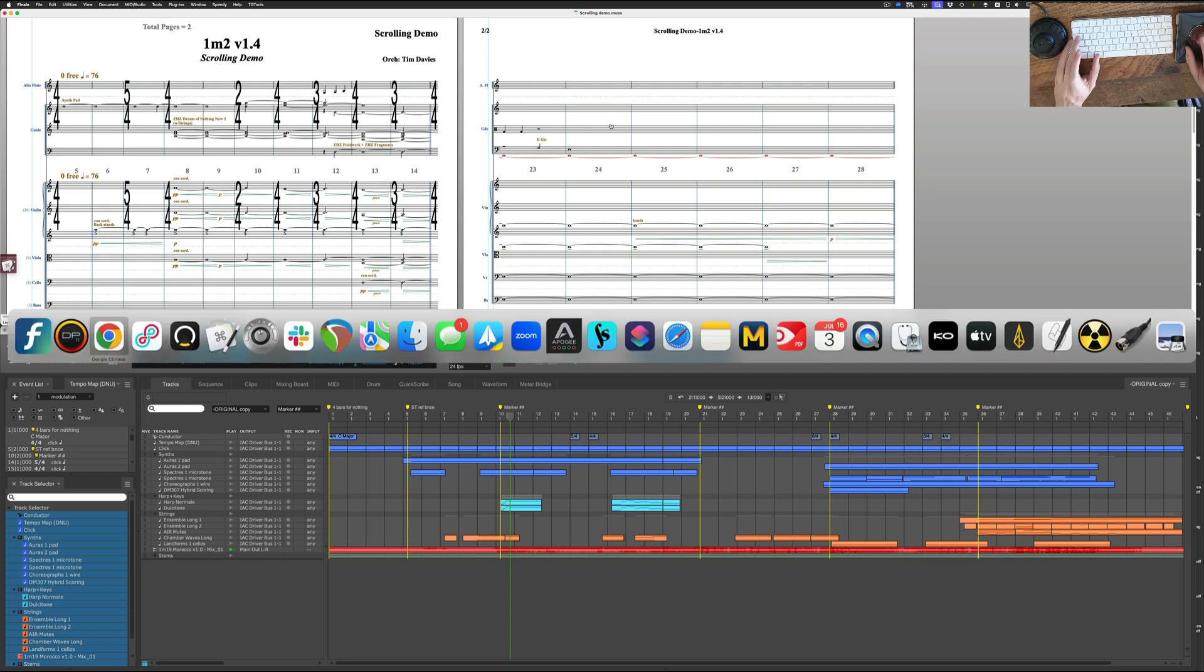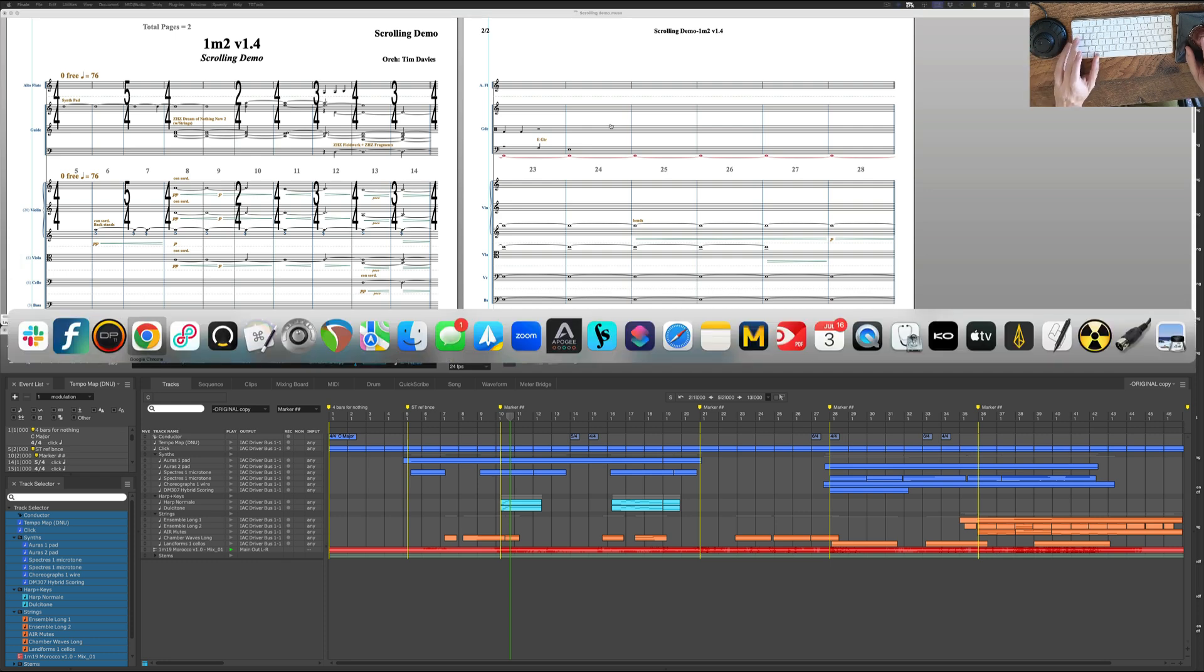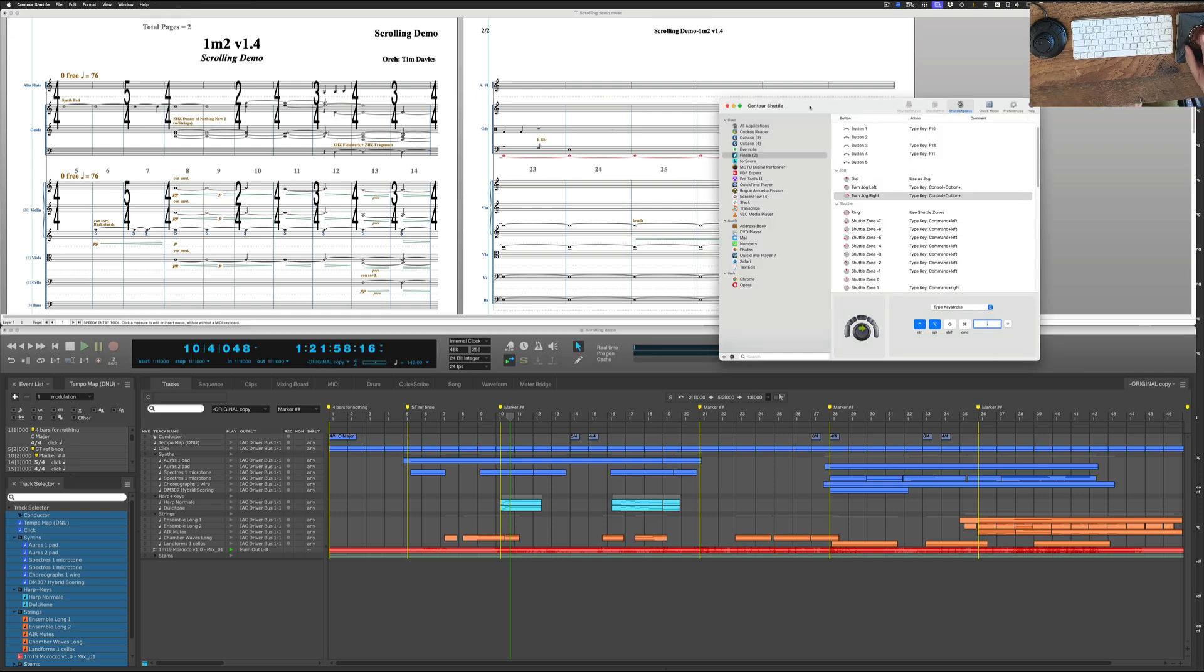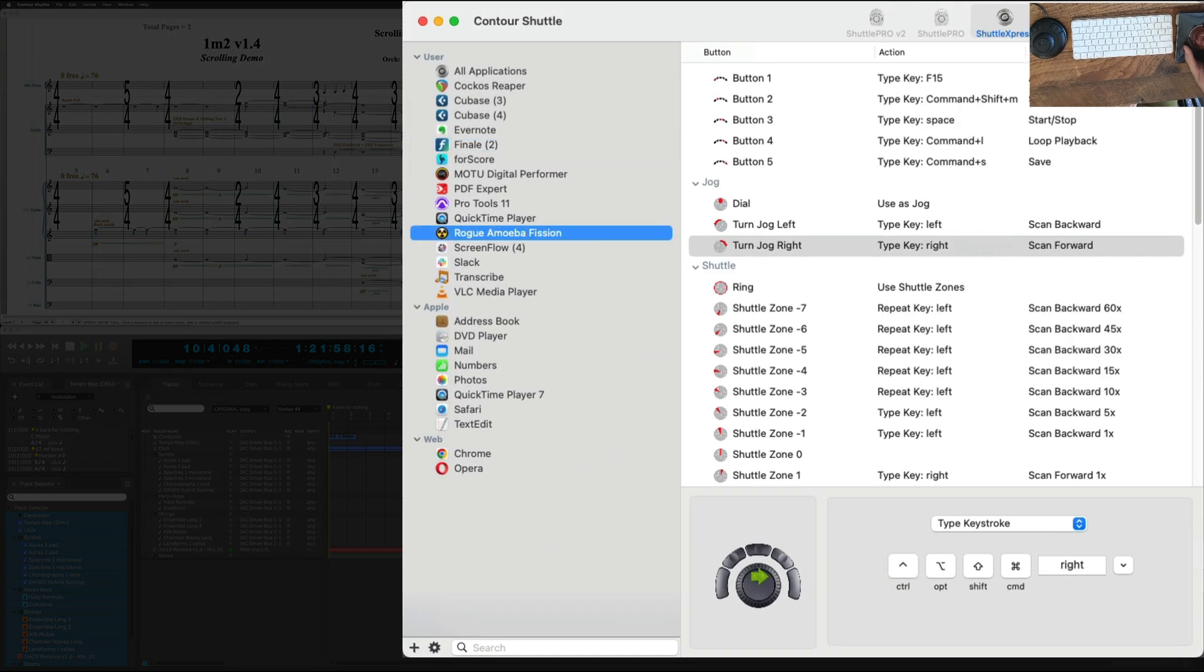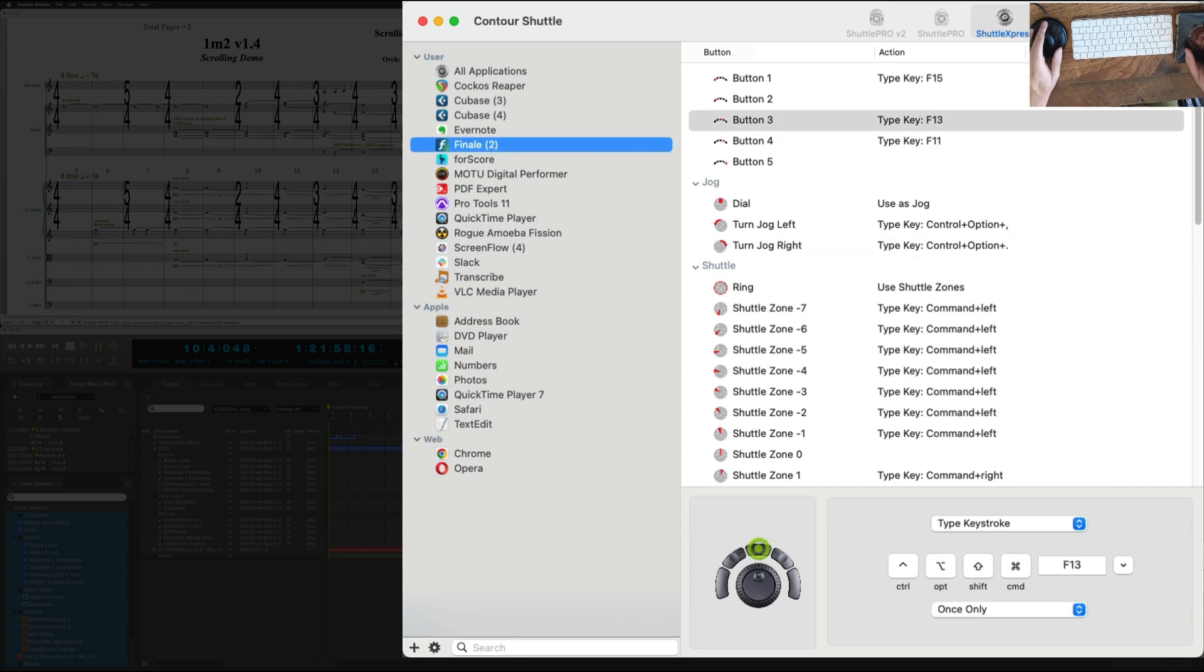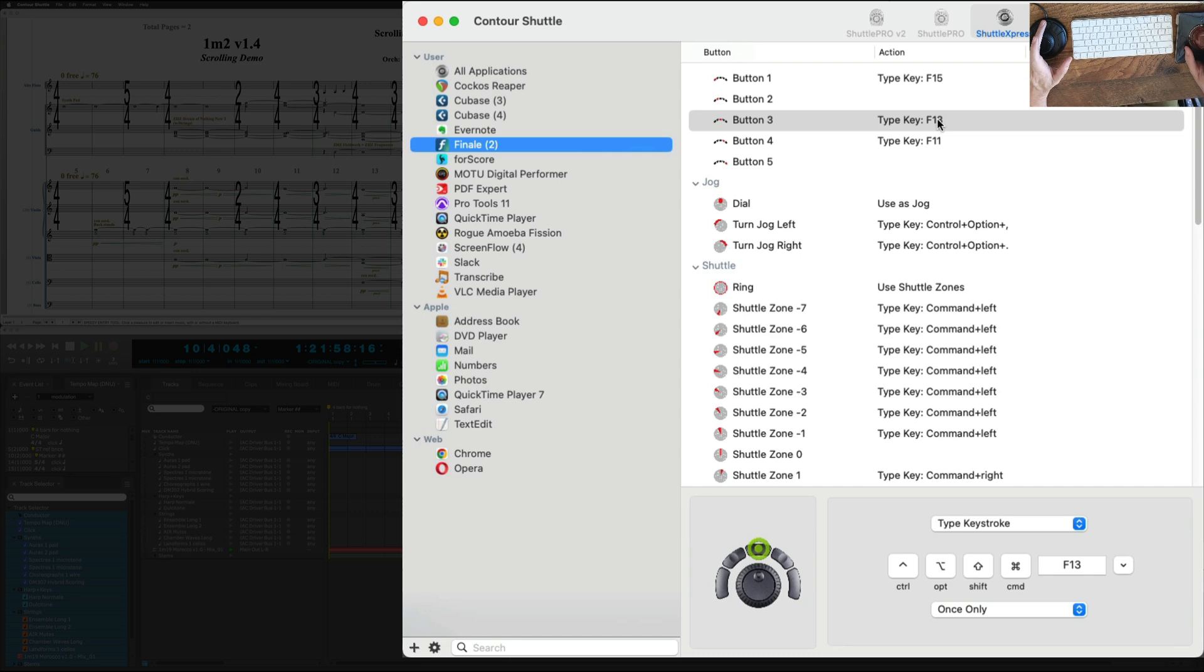If we look at the Contour Shuttle driver, let me get to it, here with the Finale settings, when I press that middle button it sends an F13. That F13 is a key command and it's basically being sent to Finale.